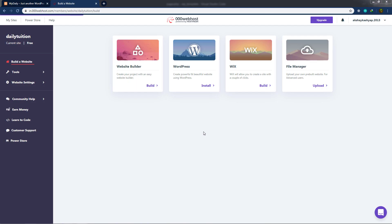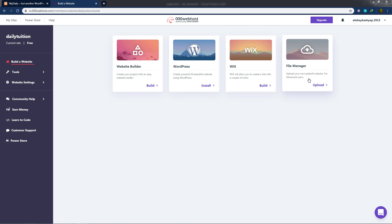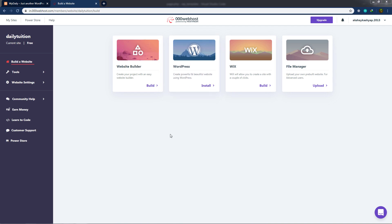Once you create your site, there are four options. The first lets you build with pre-built elements. The second installs WordPress on the hosting server where you can specify your own theme. The third option lets you create your website with Wix. The fourth lets you upload a simple HTML template. Since we have a WordPress theme, I'm going to install WordPress on this hosting server and then upload my WordPress theme.